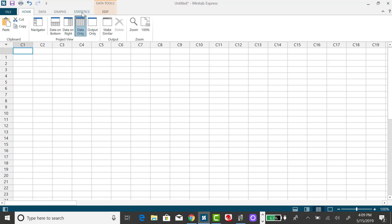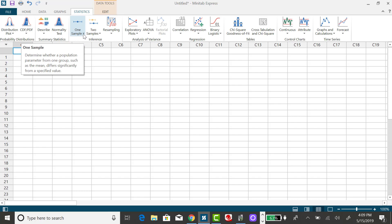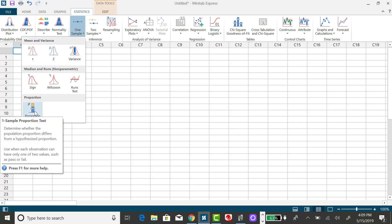I need to click on my Statistics tab, and go down to One Sample, and go down to Proportion.